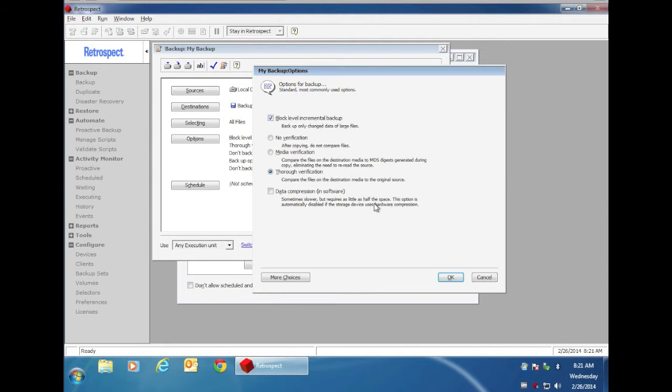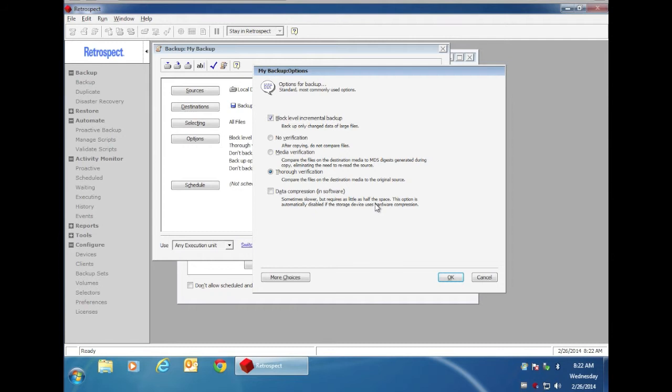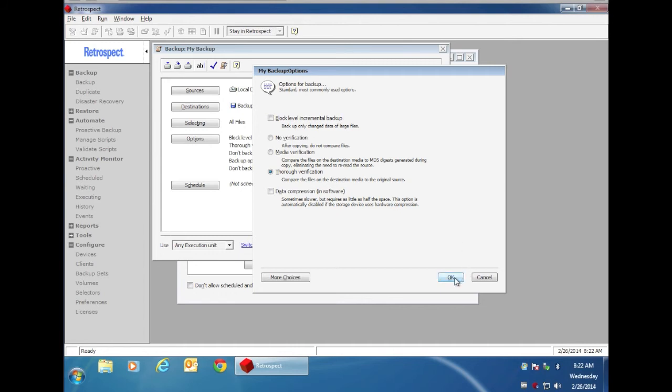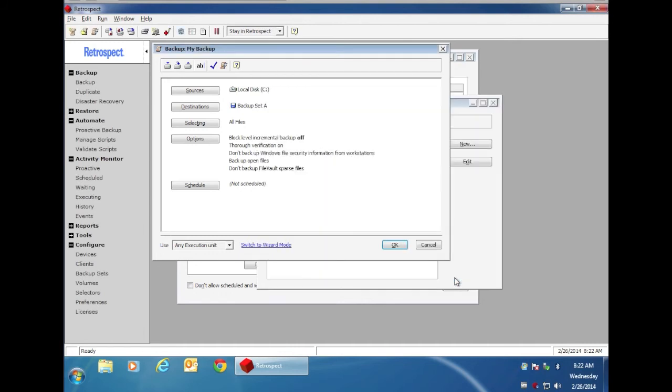If you enable the Block Level Incremental Backup option inside Retrospect, those particular backup sets are only going to be usable inside Retrospect 9 or later. If you have a need to use these particular backup sets in older versions of Retrospect, then you do not want to enable the Block Level Incremental Backup feature, since that would make these newer backup sets incompatible with the older versions of Retrospect. So you would uncheck the Block Level Incremental Backup feature.